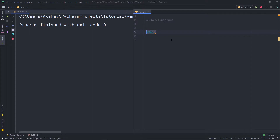Now let's take a look at how we can create our own function. A function is just a block of code which performs an action and returns a value. Using a function, you can call your code anywhere whenever you want — it's a real time saver. In the previous lecture we saw how to use execute, eval, and different predefined functions in Python.